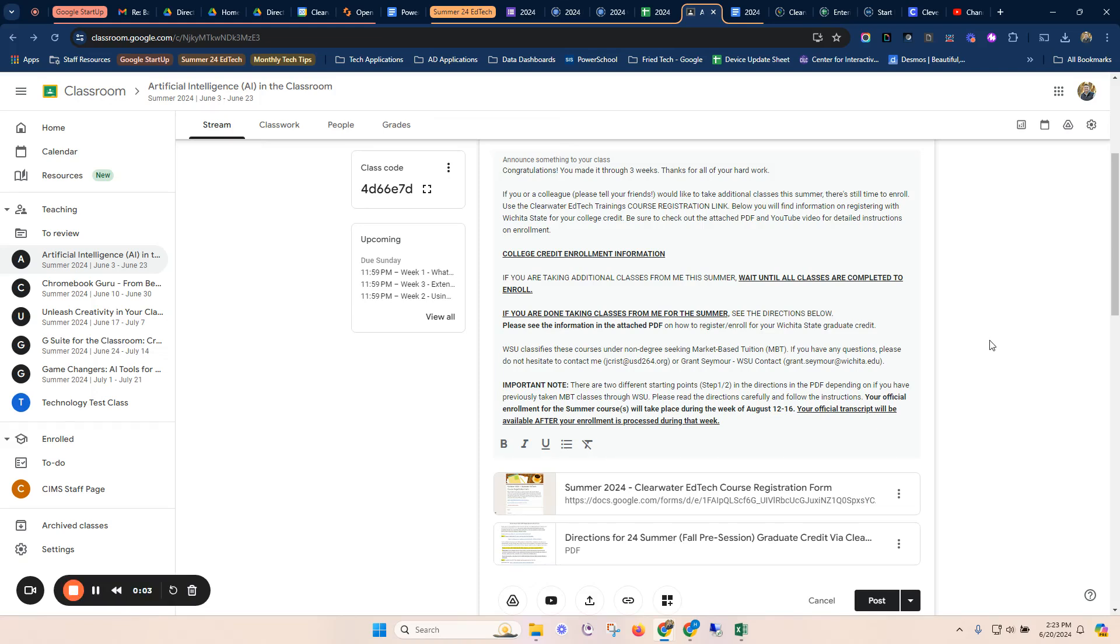Hello, Clearwater EdTech training students. If you're seeing this video, it means you're considering getting ready to apply for your college credit with Wichita State, which is great. This video is a tutorial to walk you through that process and how to do it.